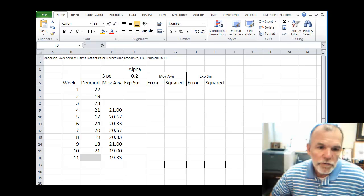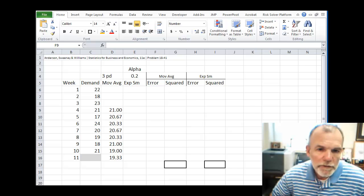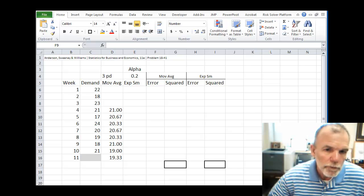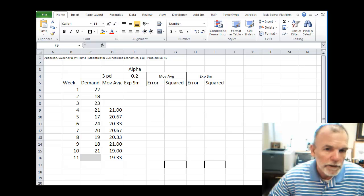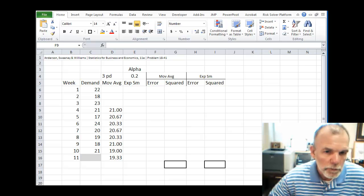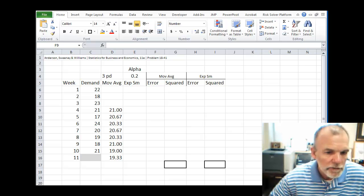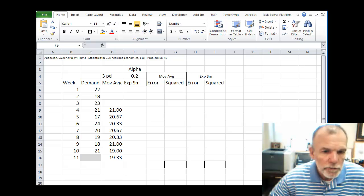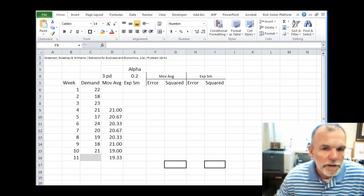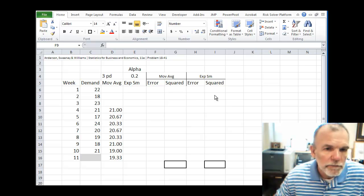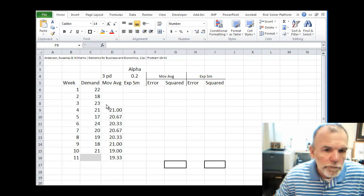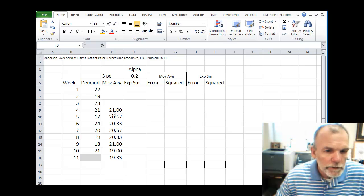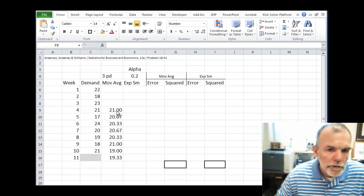Welcome back. There are several different methods or measures for calculating a forecast error. In this example, we're going to use one called MSE, mean squared error. And let's calculate the mean squared error for our three-period moving average forecast which we made in a prior video.